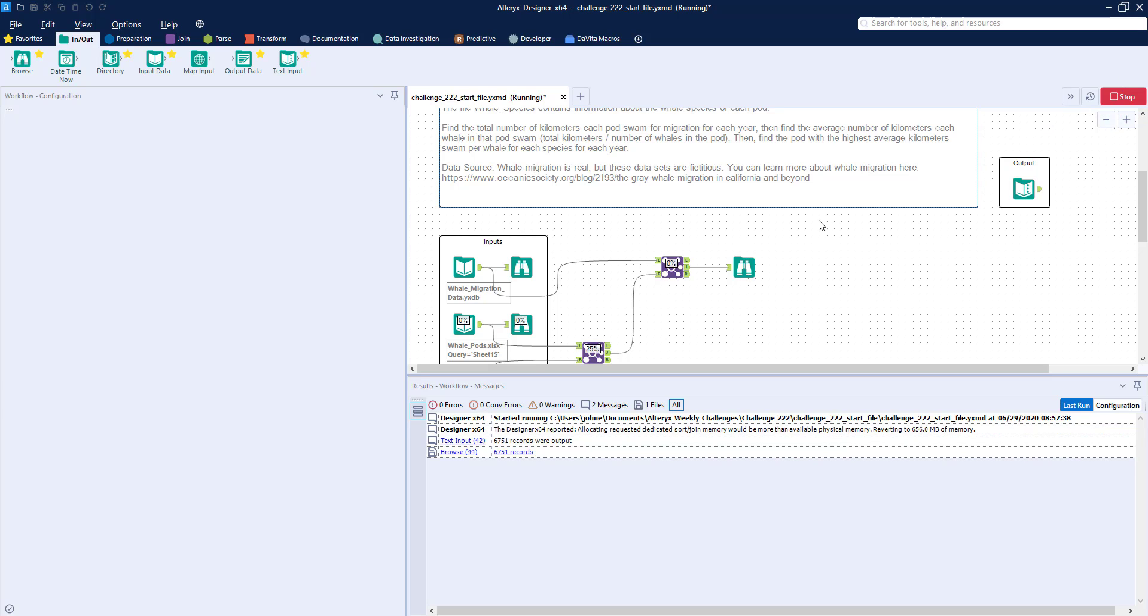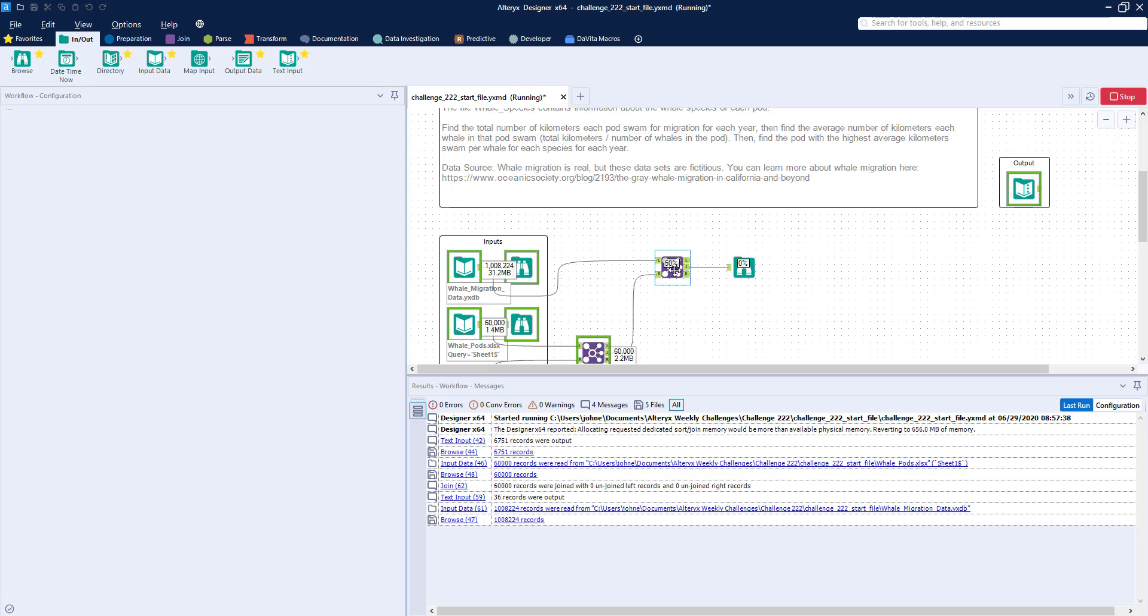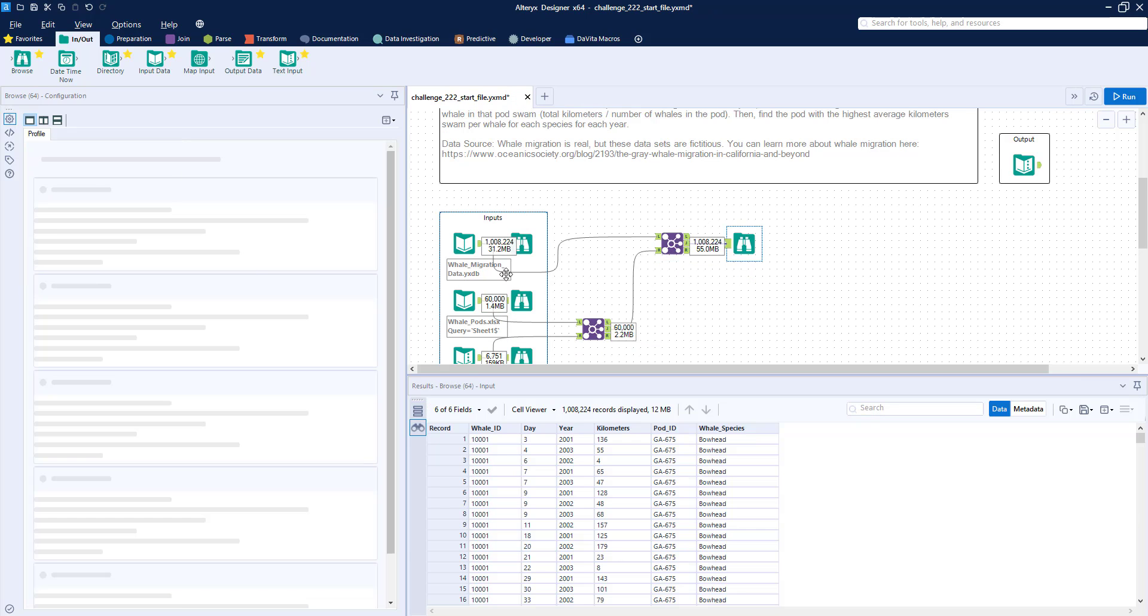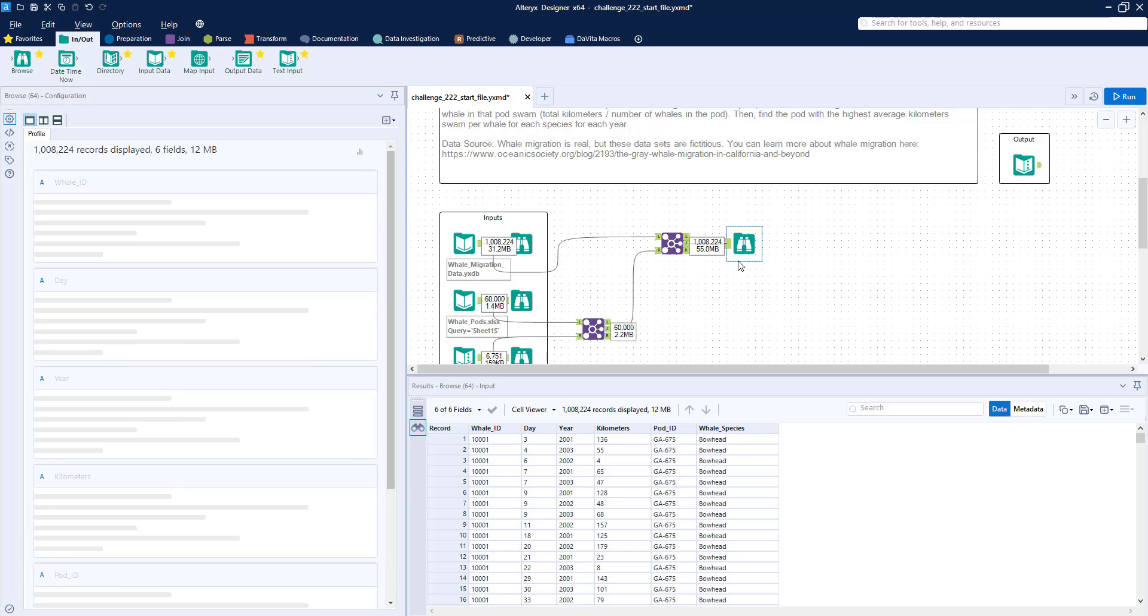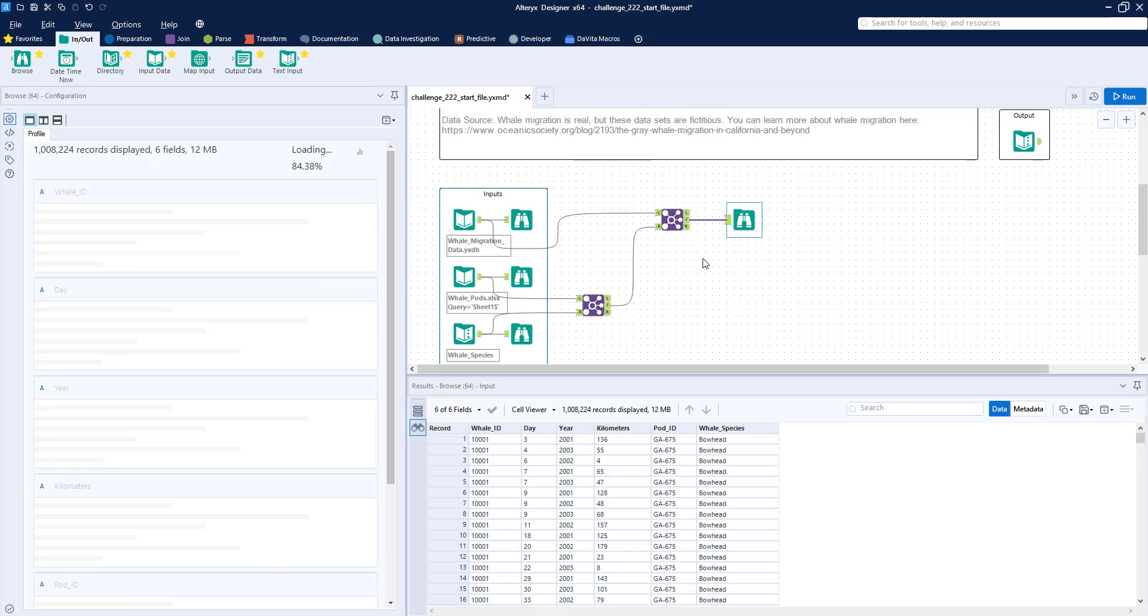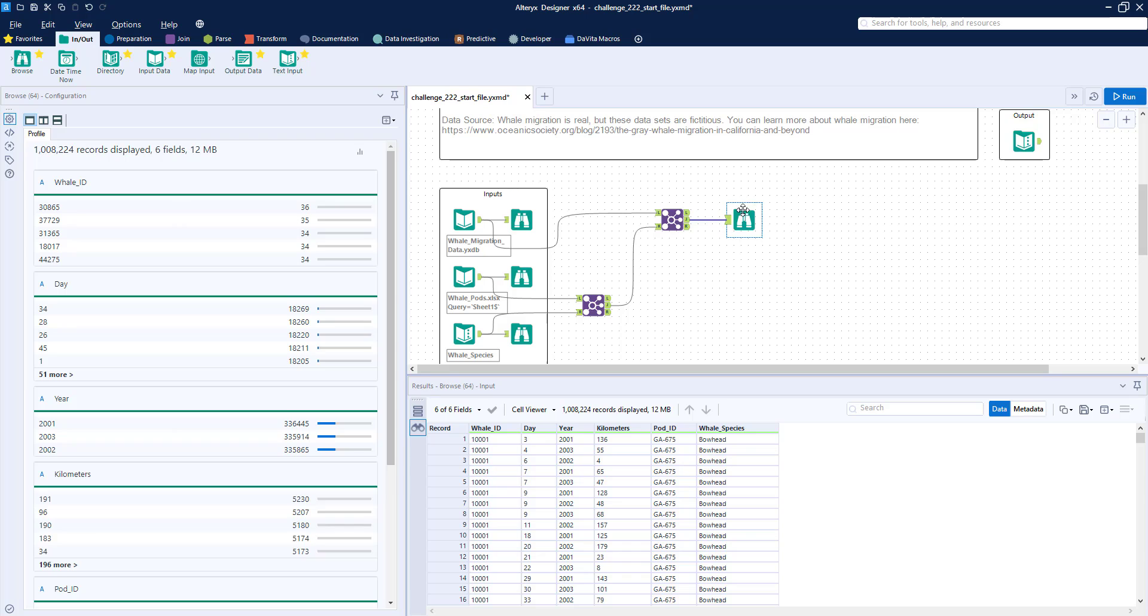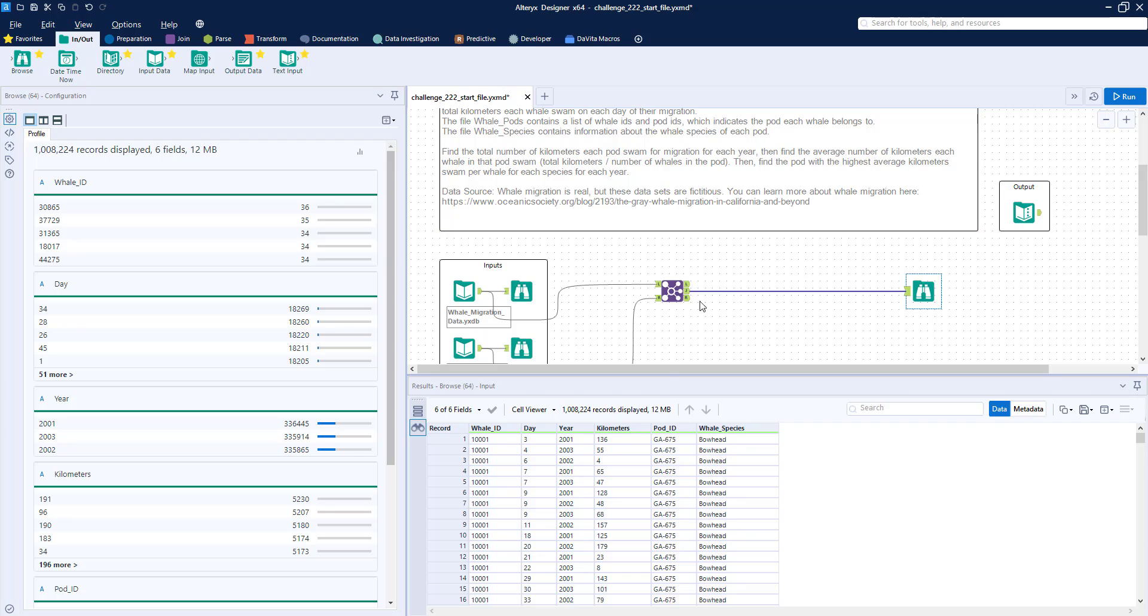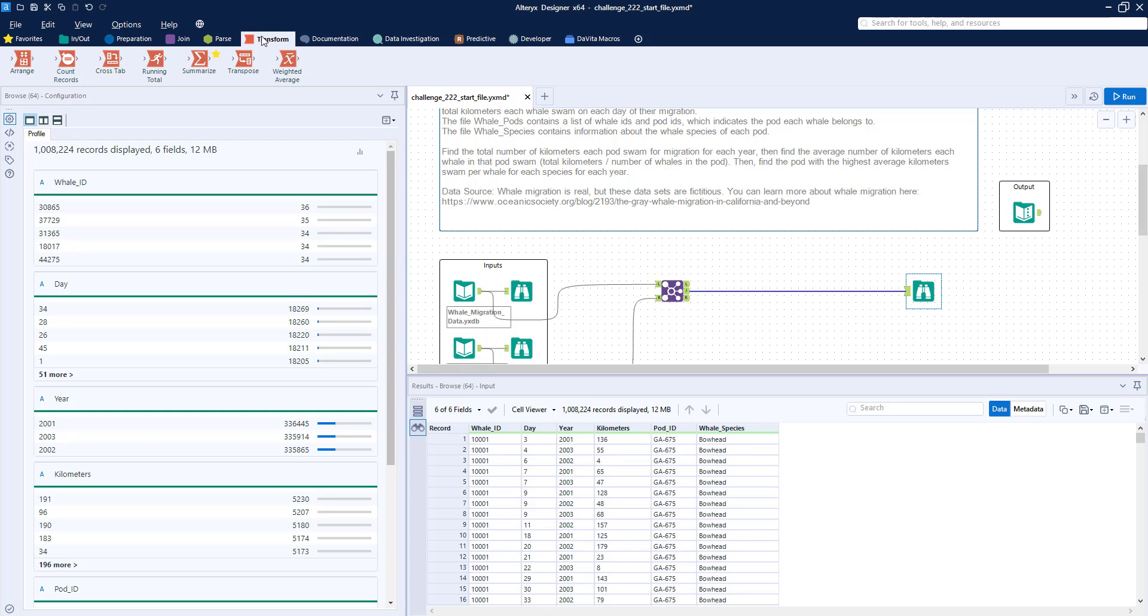So once this finishes running, we'll have a dataset that joins all three. And you can see this join dataset has the same number of records as the whale migration data, which is exactly what we want to have. So now we want to figure out the average number of kilometers traveled per whale in each pod for each year. So what we need to do first is summarize the data.